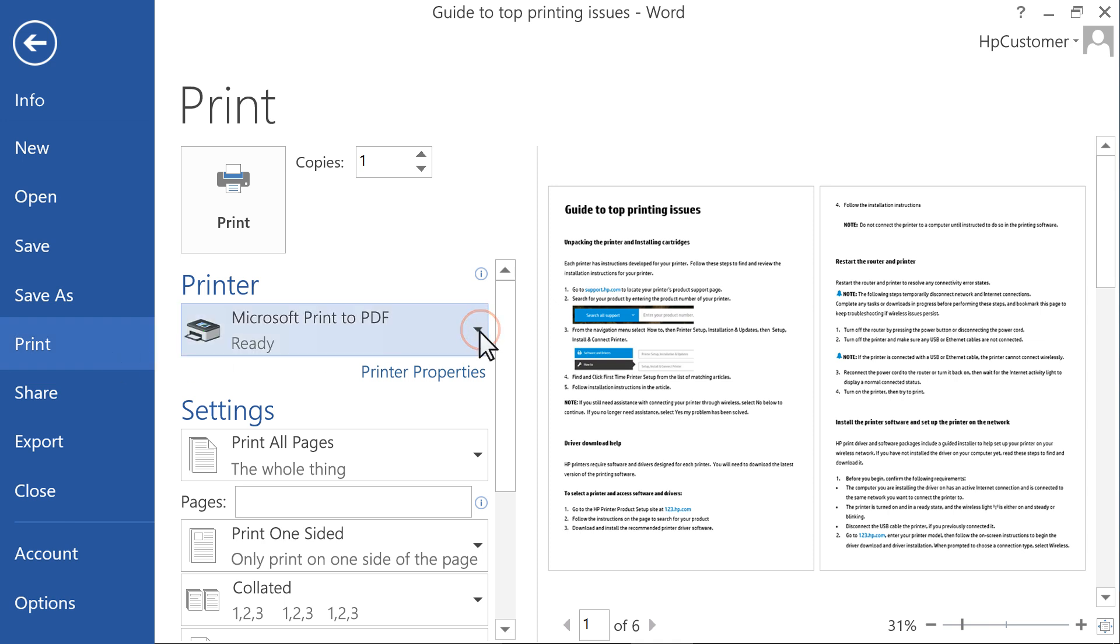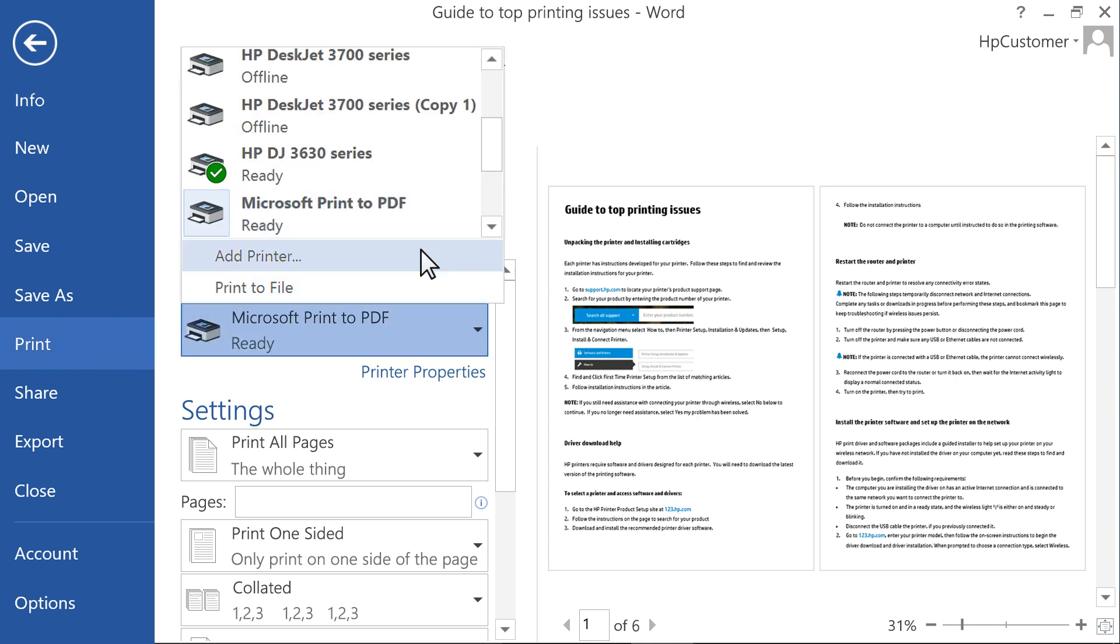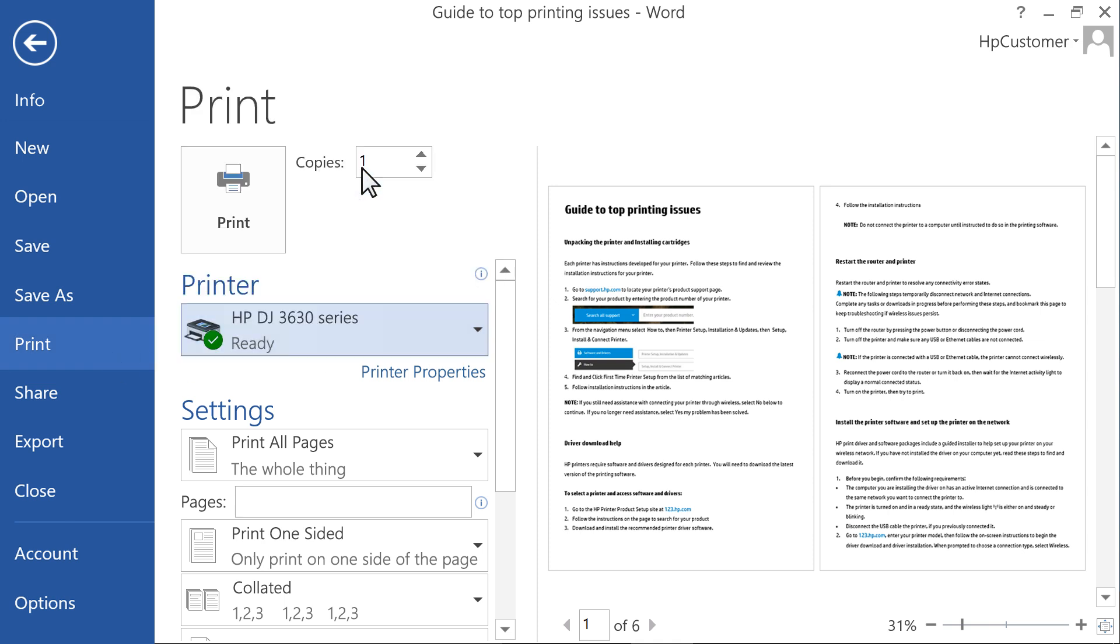Select your printer from the list of choices in the drop-down menu or selection screen, and then click Printer Properties, Preferences, or Printer Setup.